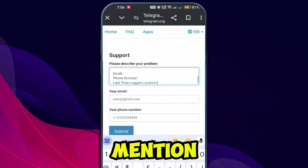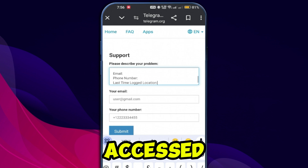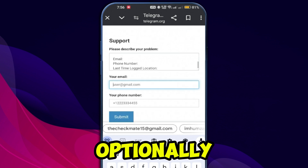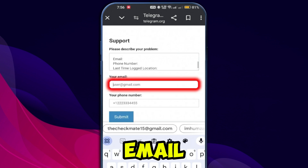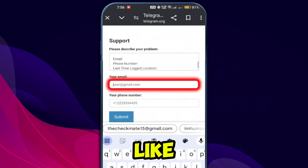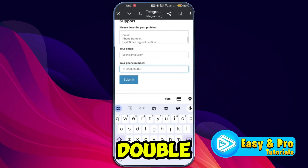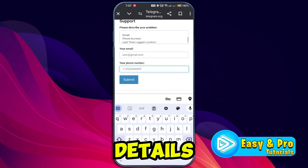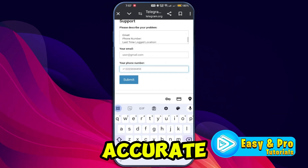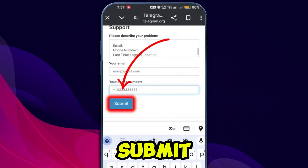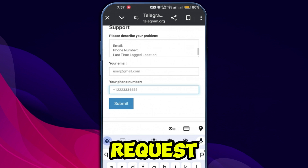Last login location: mention the city or region where you last accessed your account. Optionally, you can also specify an email address where you'd like to receive recovery updates. Double-check all the details you have entered to ensure they are accurate.